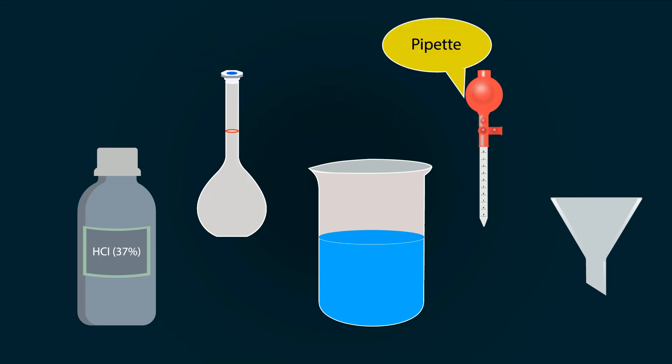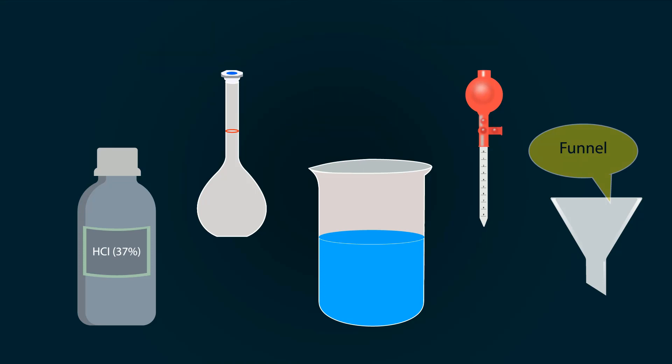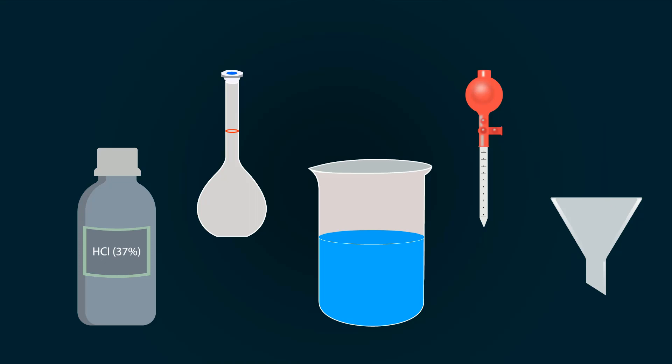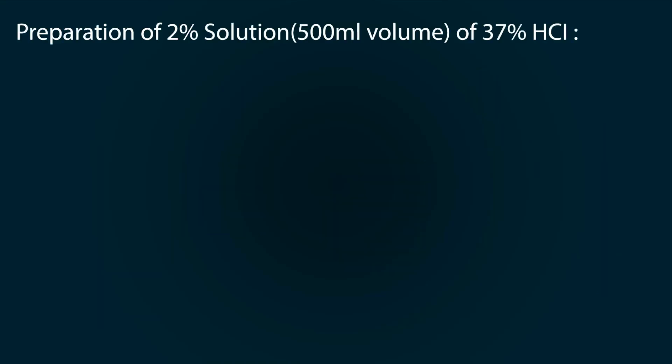Now let's come to our calculations where we will prepare 2% solution of 37% HCl to our required volume of 500 milliliters.